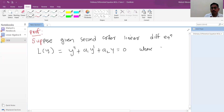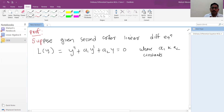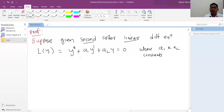Why is this equation second order? Because the second differential coefficient of the dependent variable y is present, and its degree is 1, making it linear. The order is 2. These differential equations have constant coefficients.